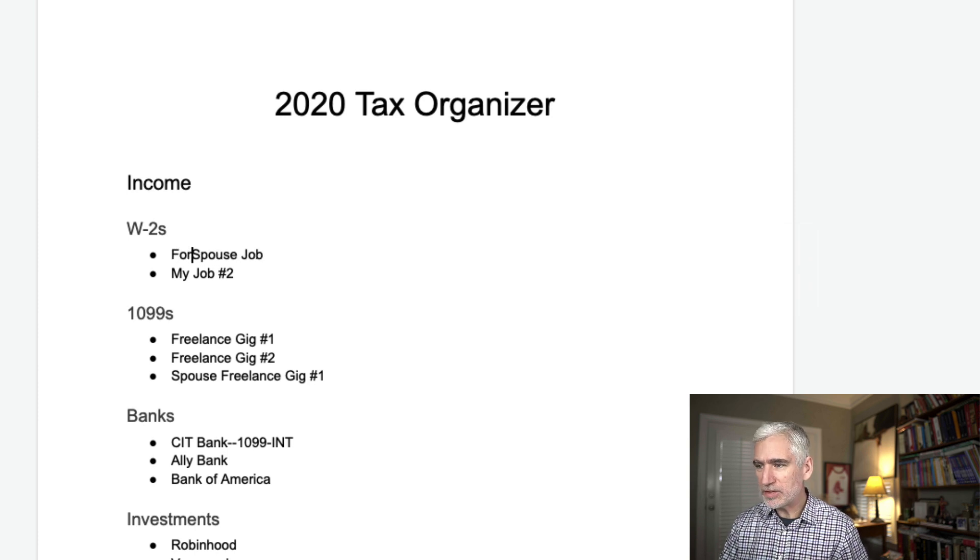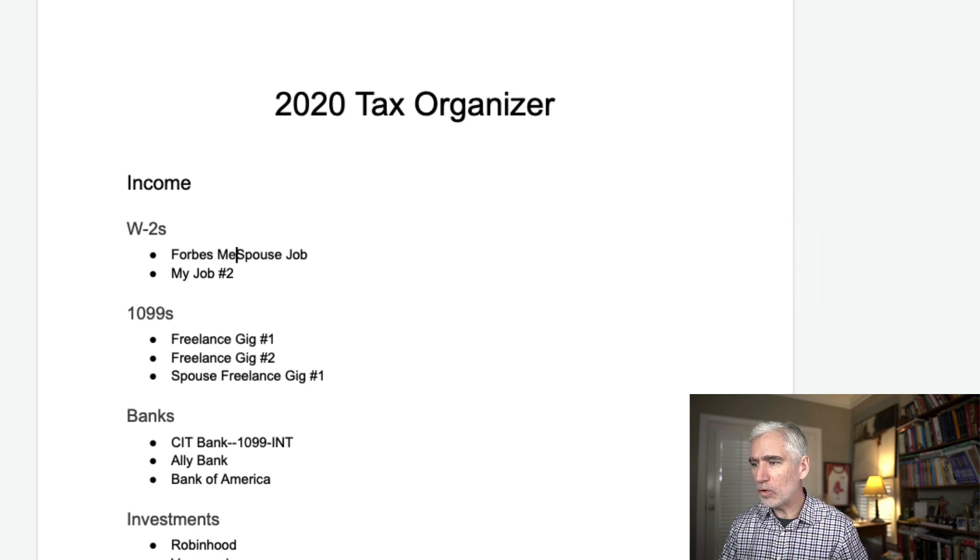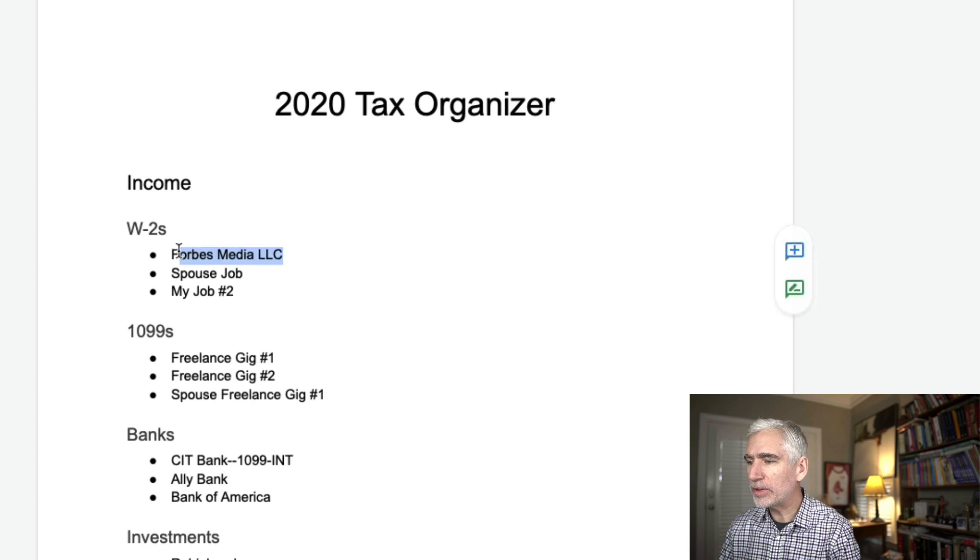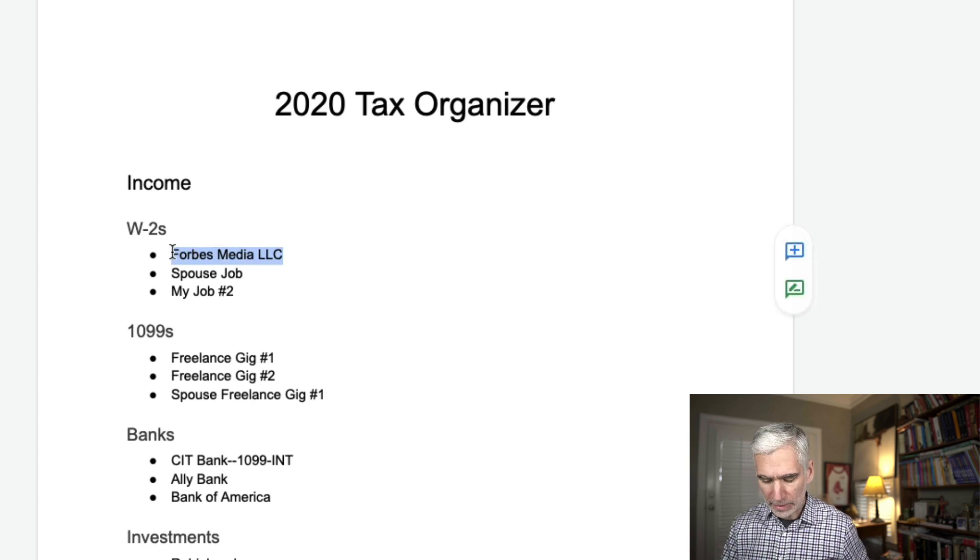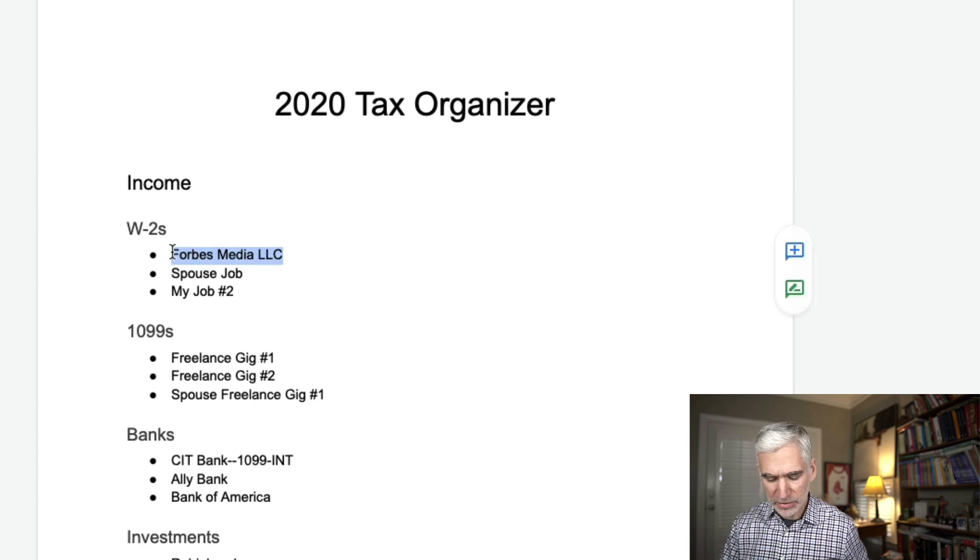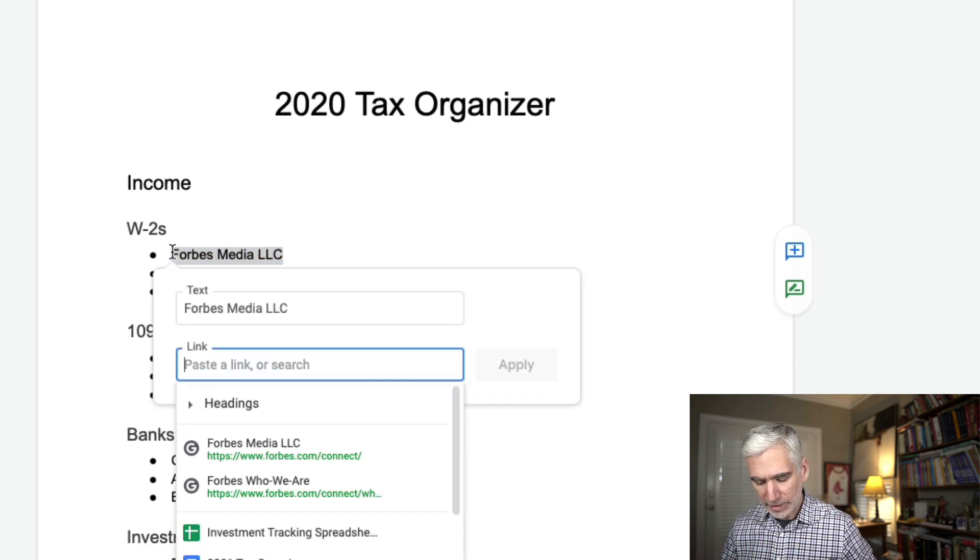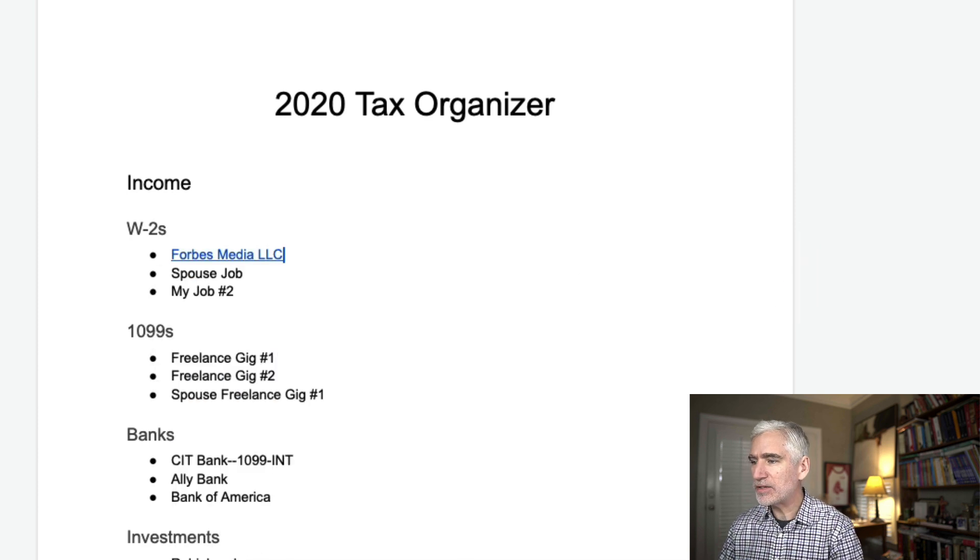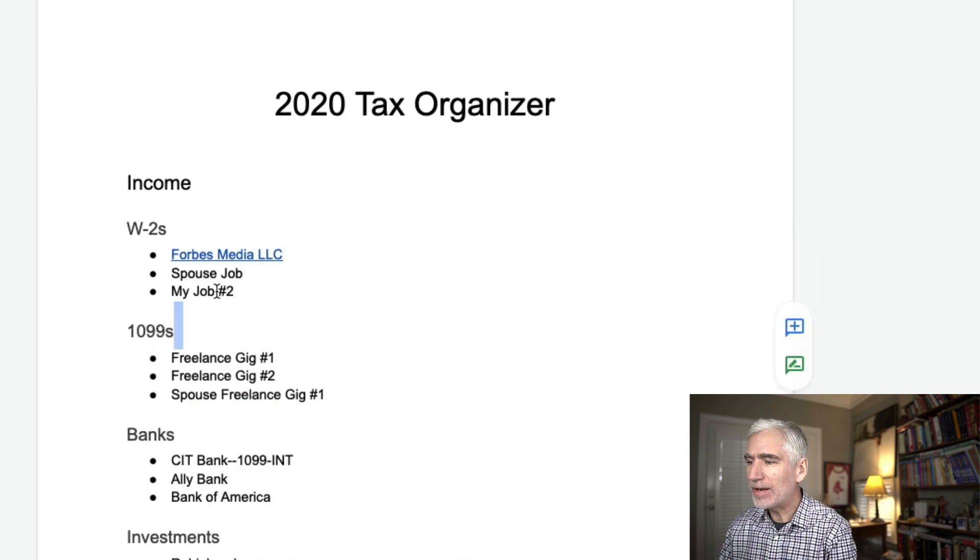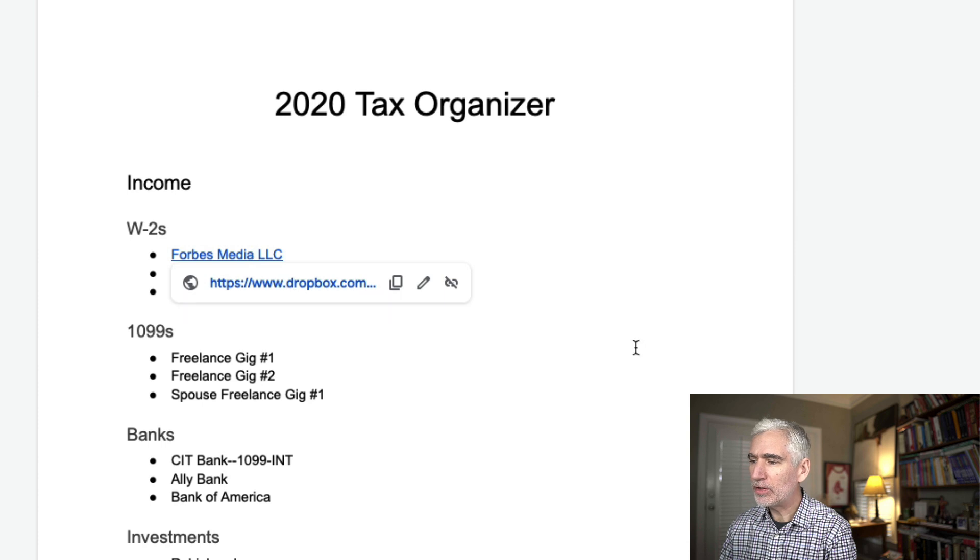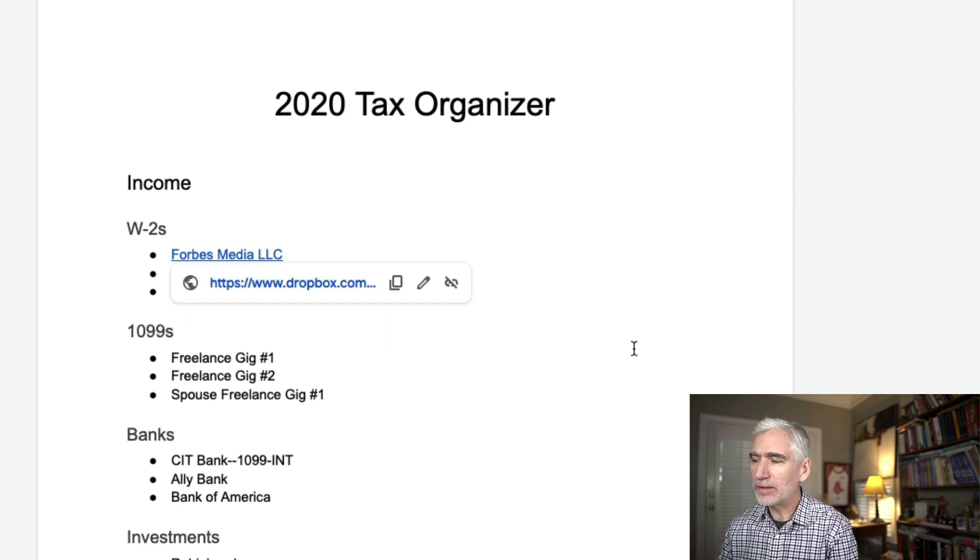And then here I'll just change this for a moment. Let's say this were Forbes Media LLC. What I could do is simply come here and create a link. Command K creates a link. I can paste it in.